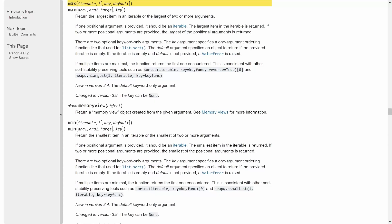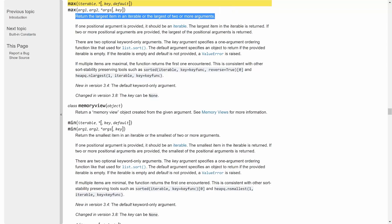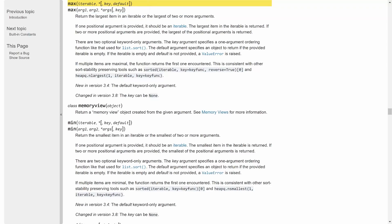The most important one is right in the beginning. It's returning the largest item in an iterable, or the largest of two or more arguments. What an iterable is we have no idea so far. But what we do know is the largest of two or more arguments. So let's have a look at that one.